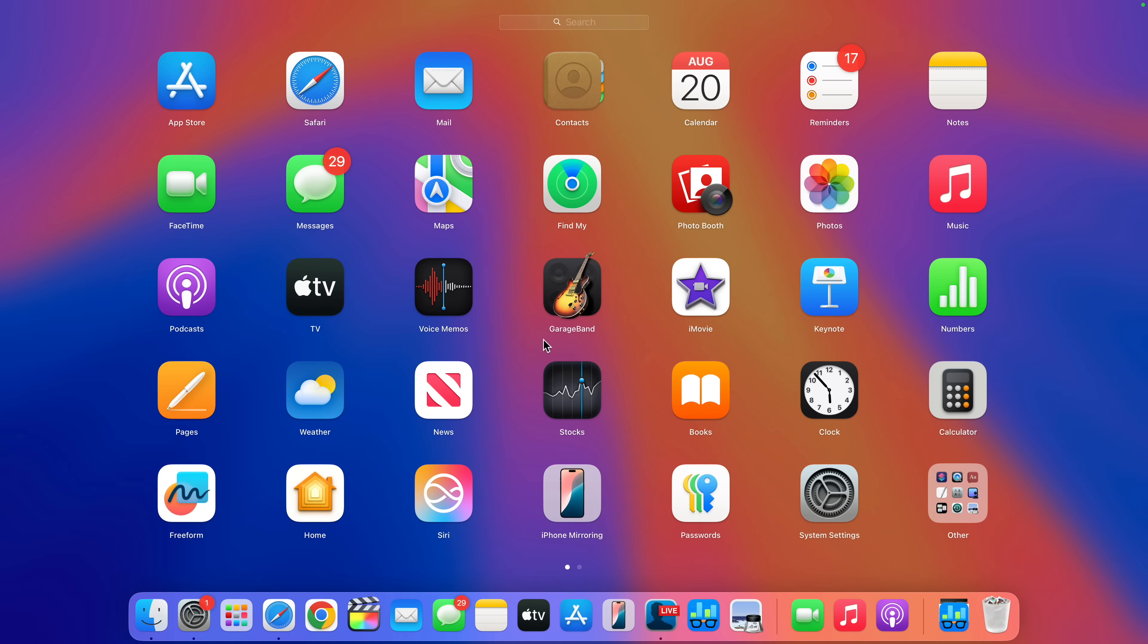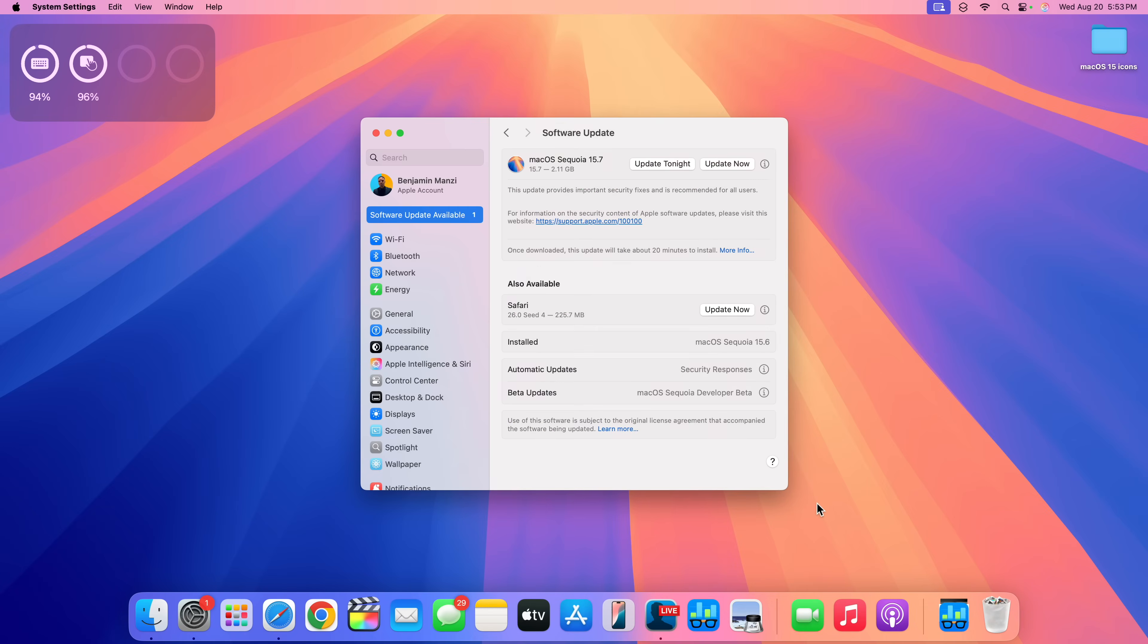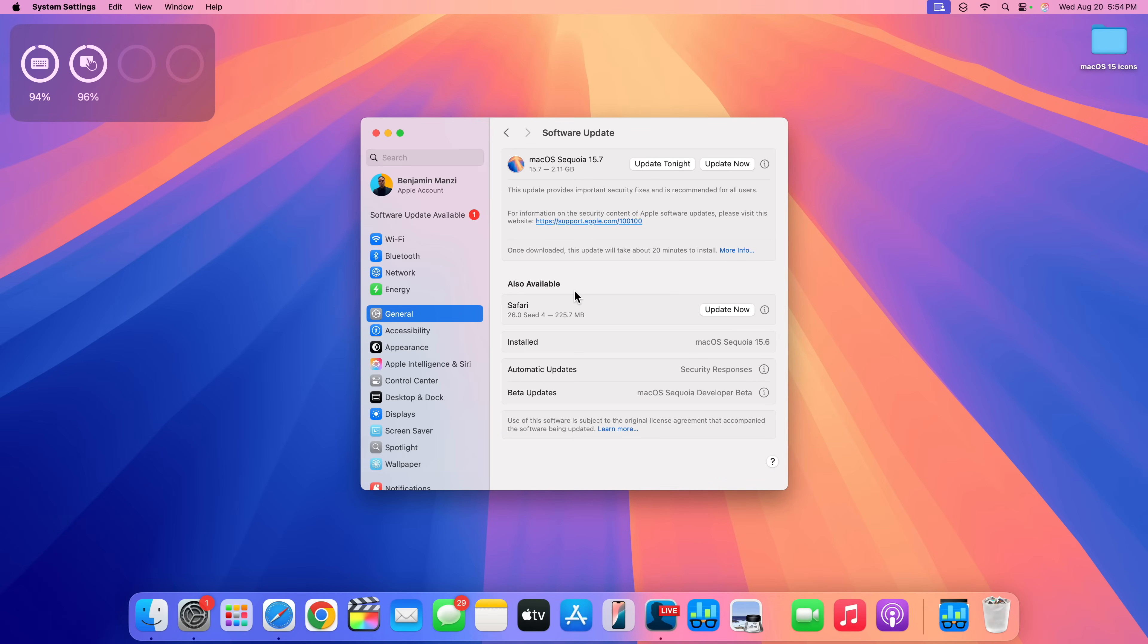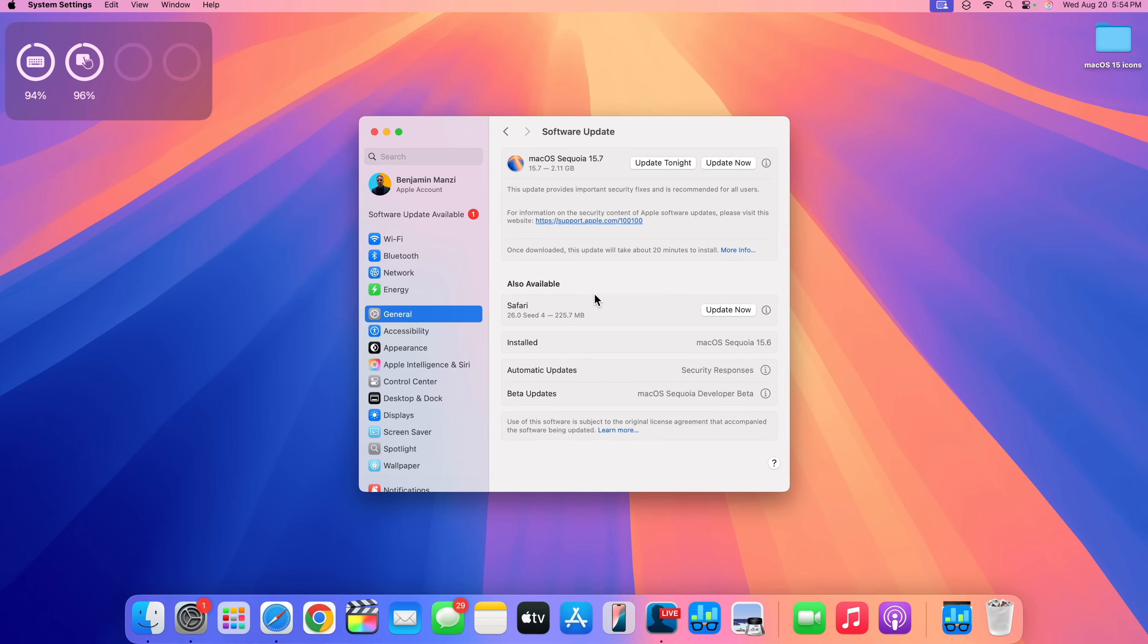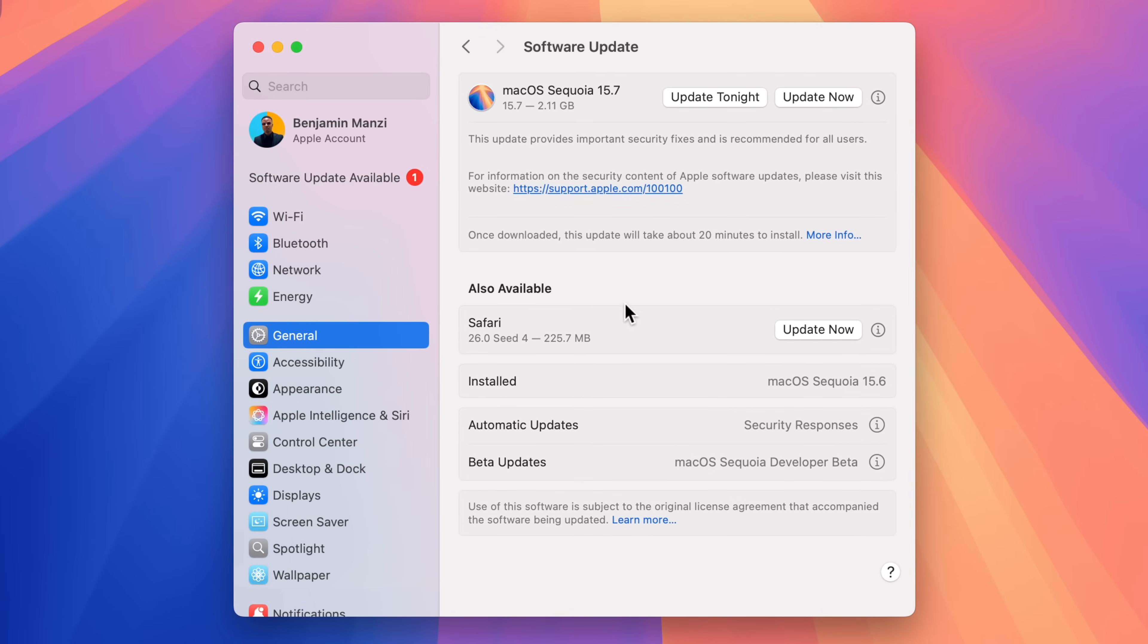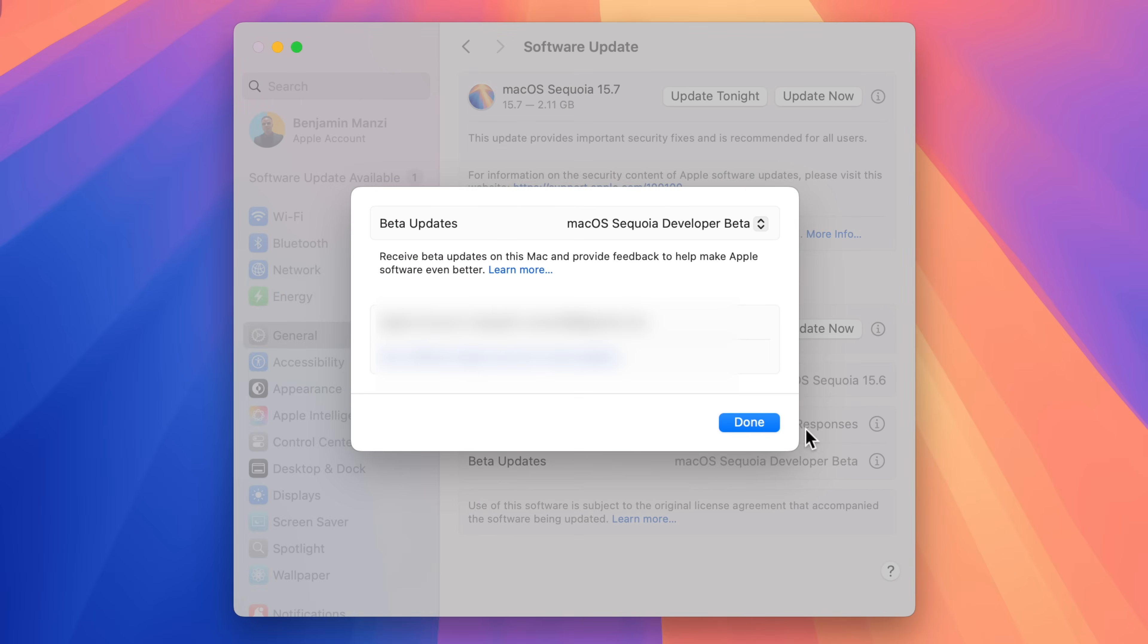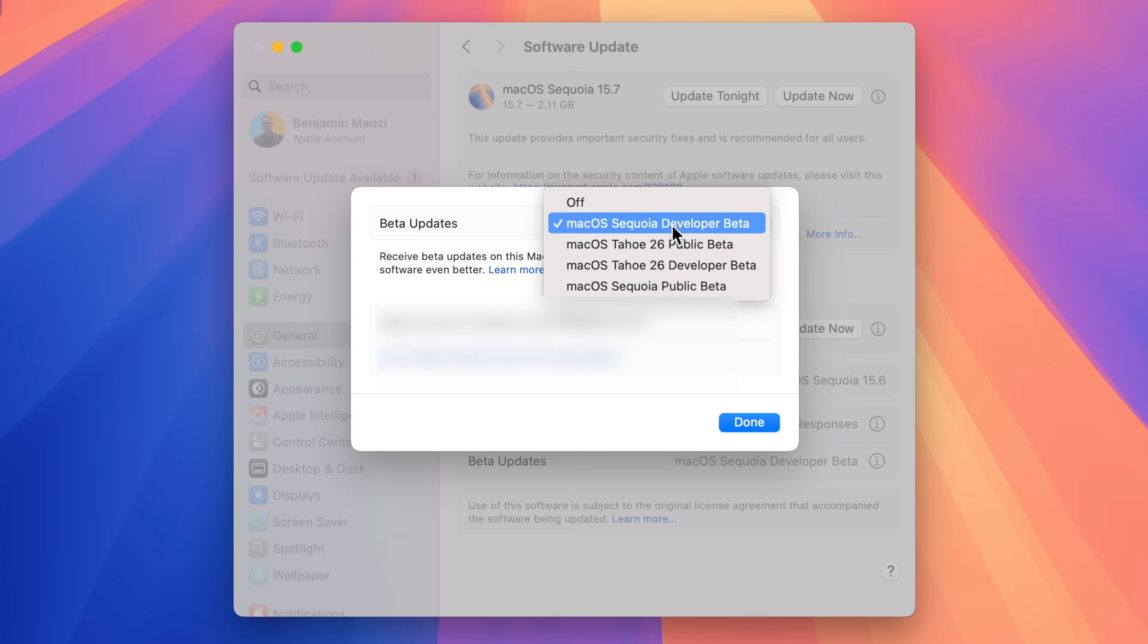In order to see this update, if you go into your System Settings and you go to the Software Update notifications that you receive, or if you go to the general path, you will notice that for me macOS Sequoia 15.7 shows up.